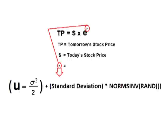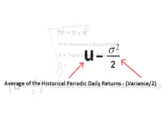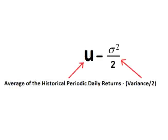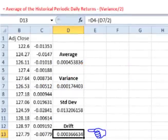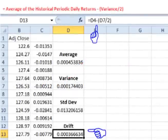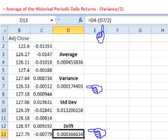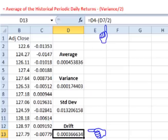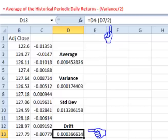Now let's create the formula. The formula has two parts: a constant drift and a random offset. For the drift, we want the average minus half of the variance. In any empty cell, type equals, click the cell containing the average, add a minus sign, open parentheses, click the cell containing the variance, add a slash for divide, add a two, add a close parentheses, and hit enter.